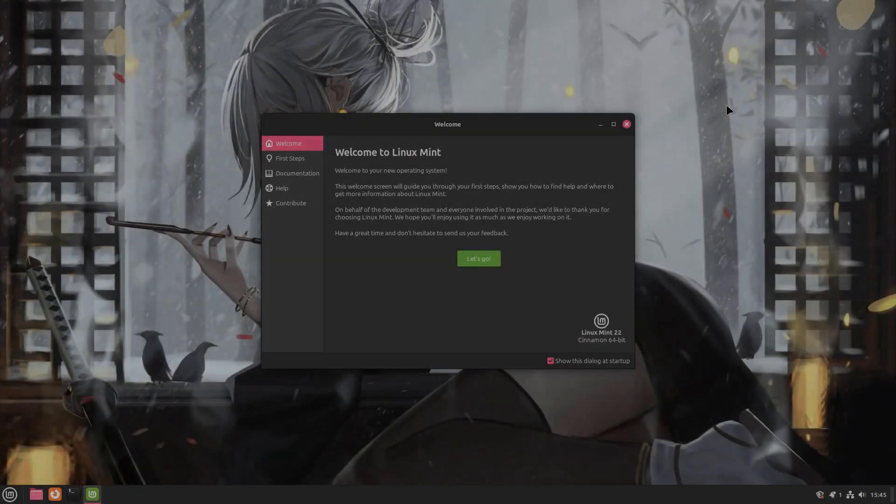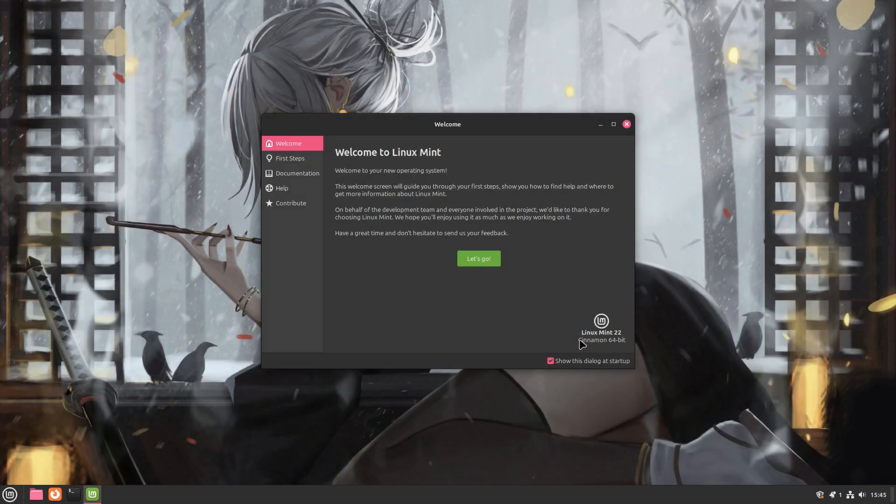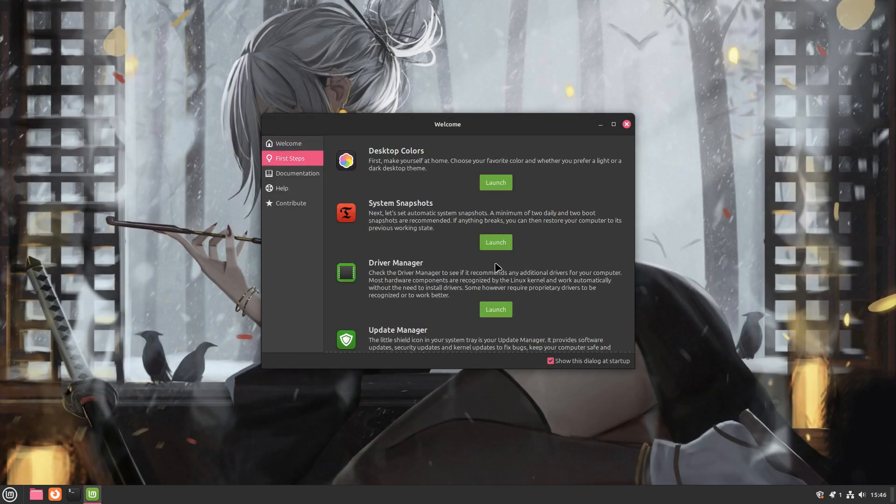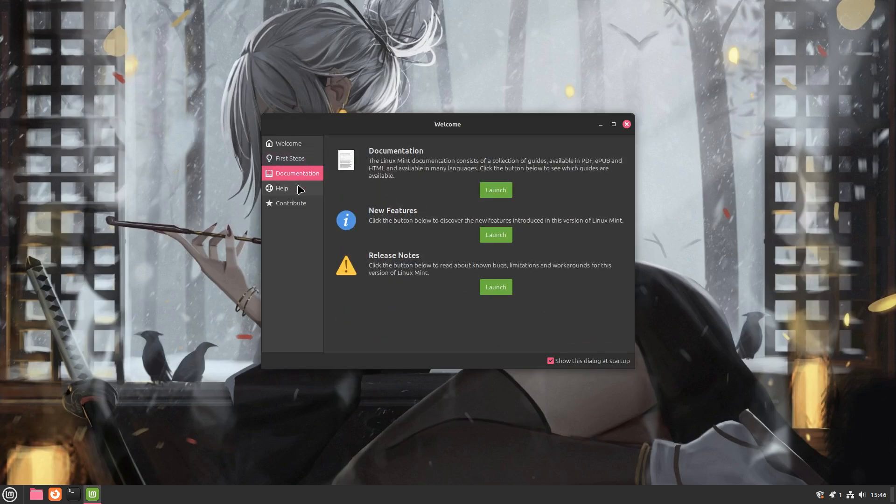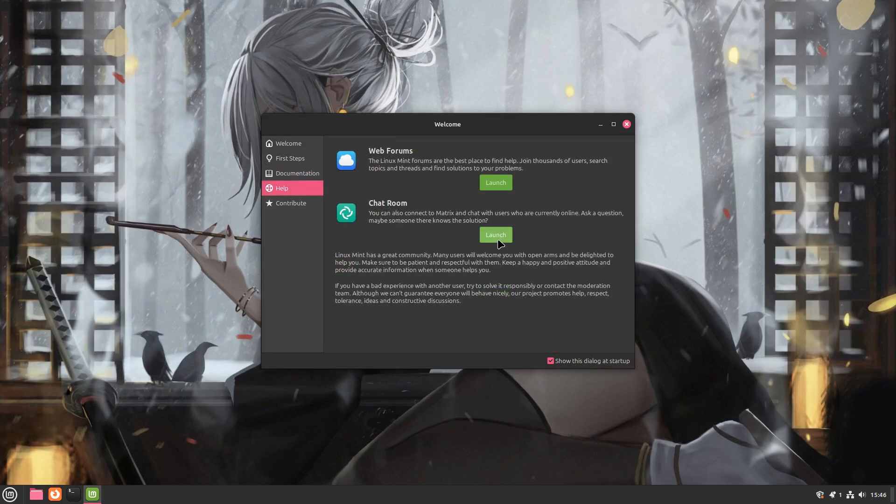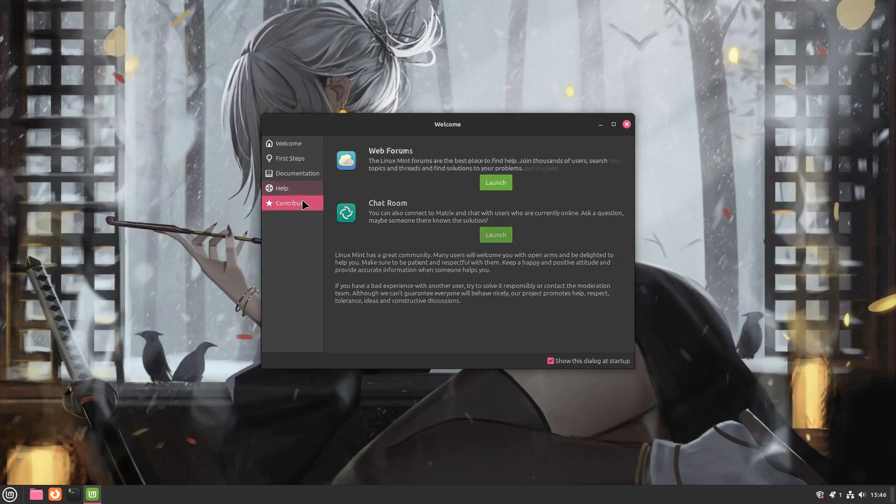This is Linux Mint 22, codenamed Wilma. Most of this is the regular stuff that you've seen in all Linux Mint installs before. This is the new element client where users can get help from the community. And on the last tab on the menu is the contributions page.